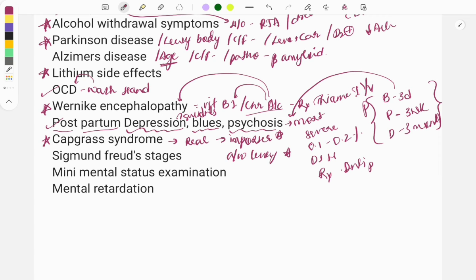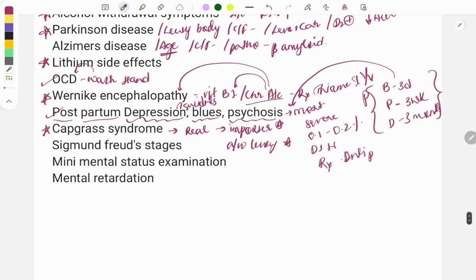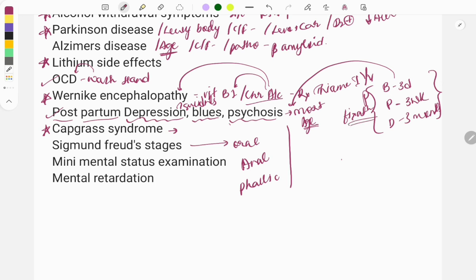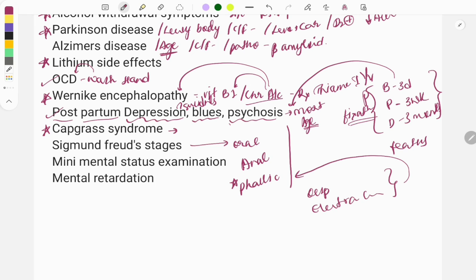Freud's psychosexual stages: stages of development are classified into oral, anal, phallic, latent, and genital phases. You need to remember the age at which each stage is present and the features of fixation at each phase. For example, in the recent January 2024 exam the phallic phase was asked — its features are the Oedipus complex and the Electra complex. Do look at this table of Freudian psychosexual stages.